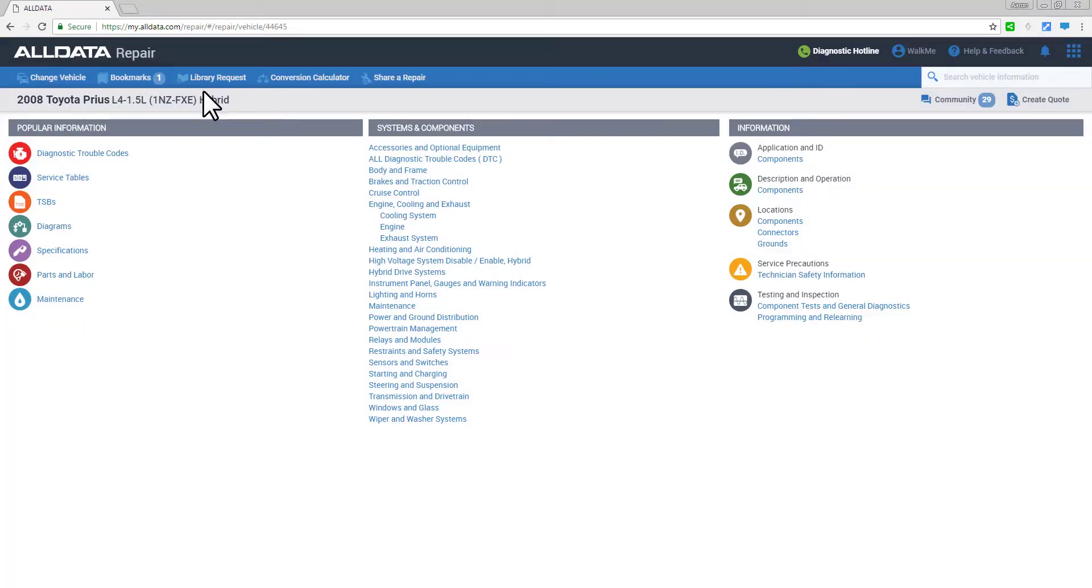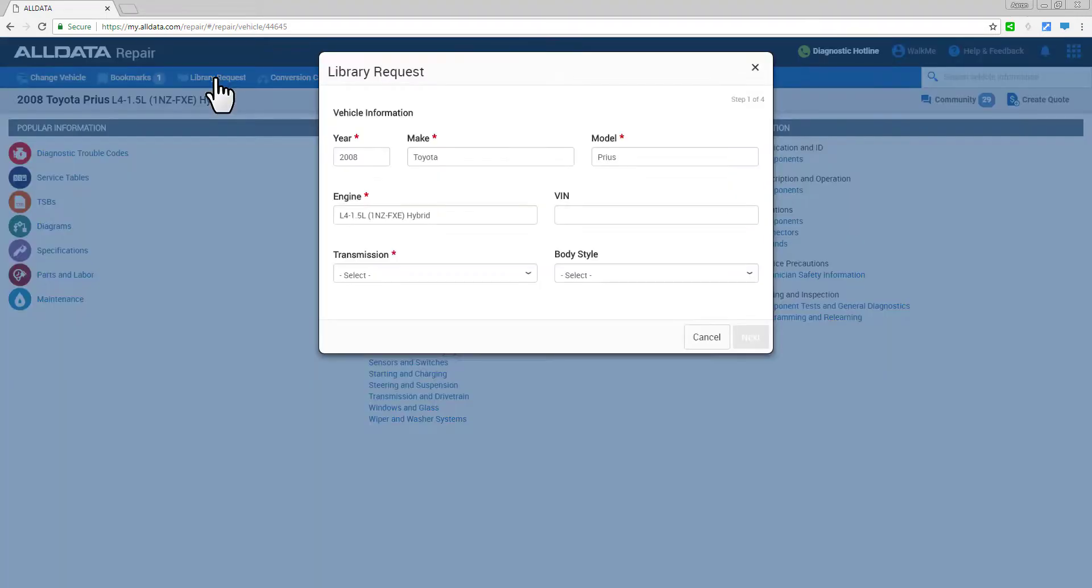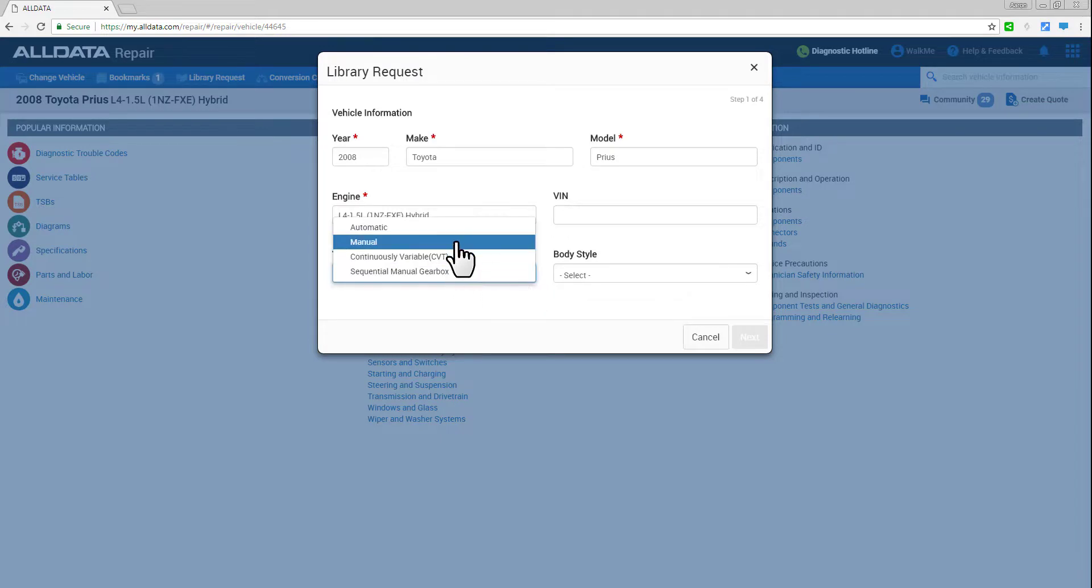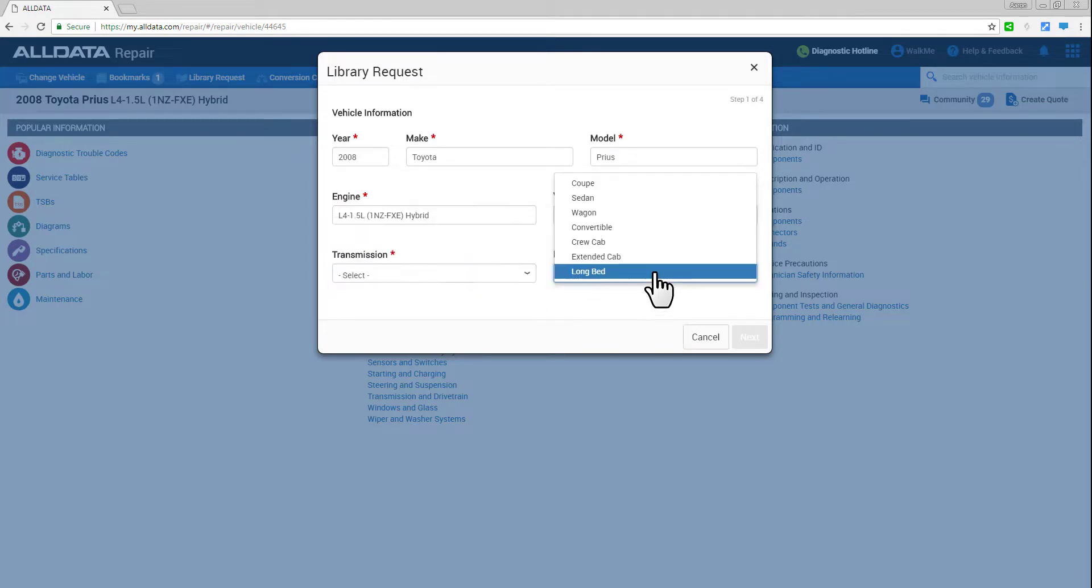Now if you're not finding what you're looking for, just click on Library Request. Complete the simple form, and we'll have a response back to you quickly, usually 30 minutes or less during business hours.